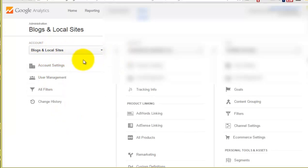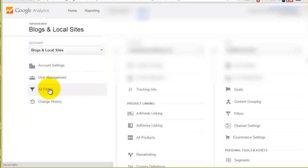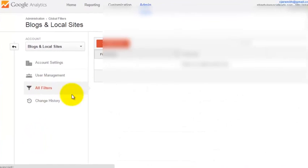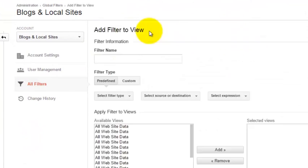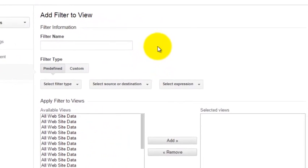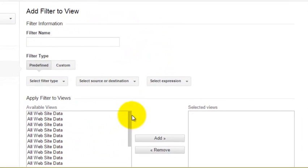Now I have a few different accounts inside here. I have several websites inside this one account, so if I want to apply the filter to all websites inside this account, I click on all filters and we're going to click on add new filter or new filter.